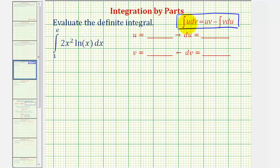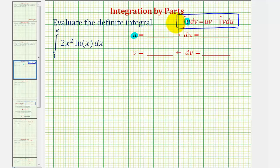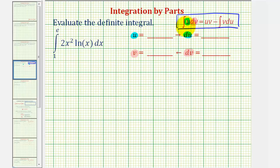So the integral of u dv is the given integral, which is usually a product, where part of the integrand is going to be equal to u. Once we identify u, we'll differentiate to find differential u. The remaining part of the integrand will be dv. Once we identify dv, we'll integrate to find v. The idea is when applying the integration by parts formula, the integral of v du will be easier to integrate than the integral of u dv.